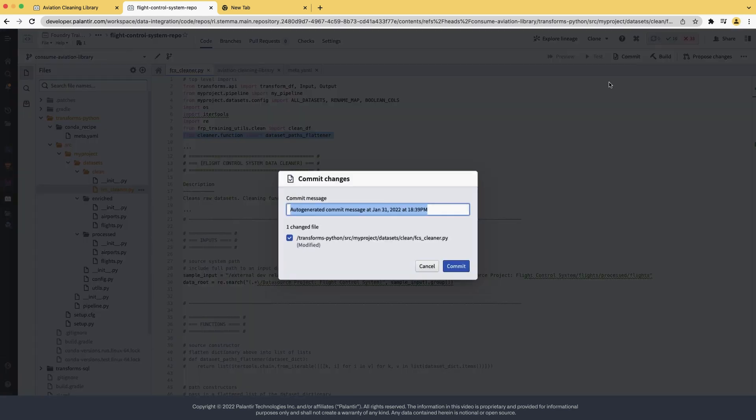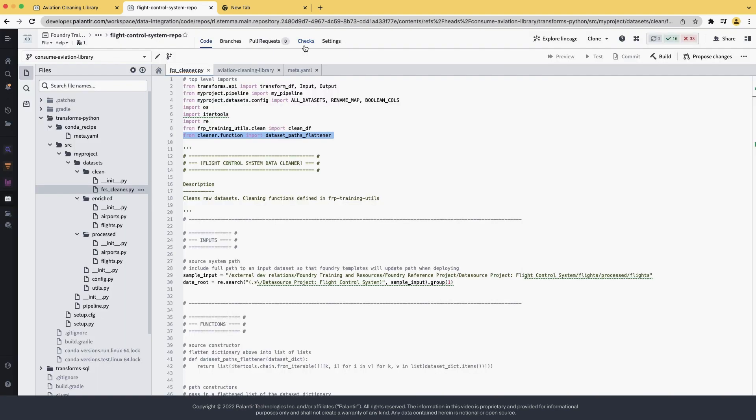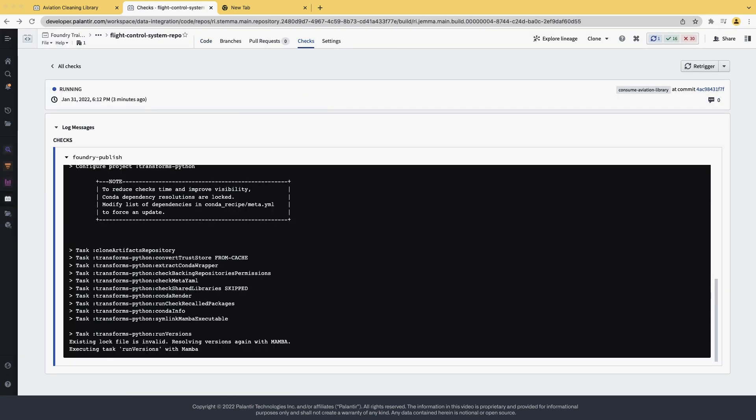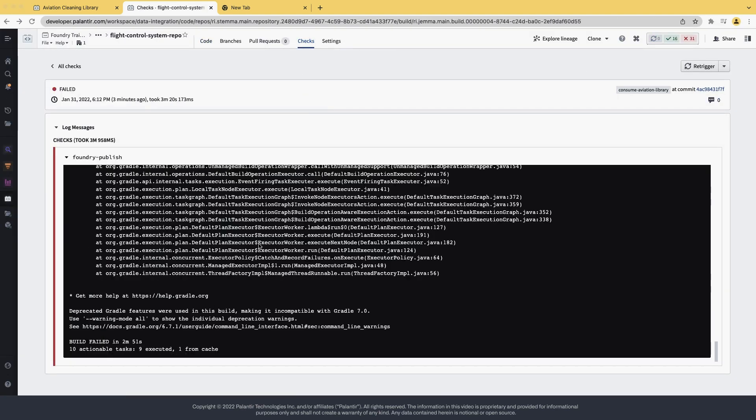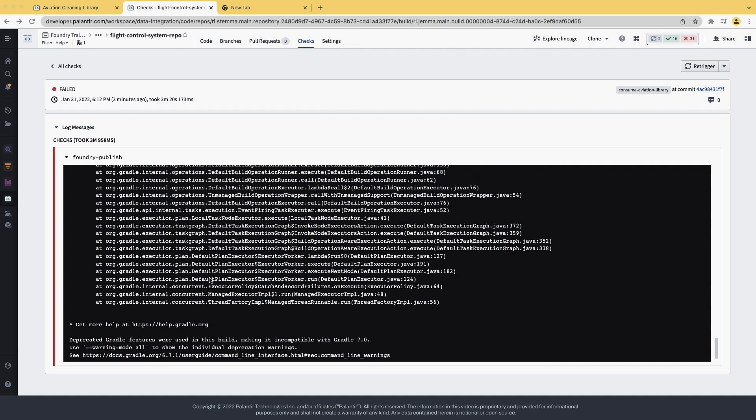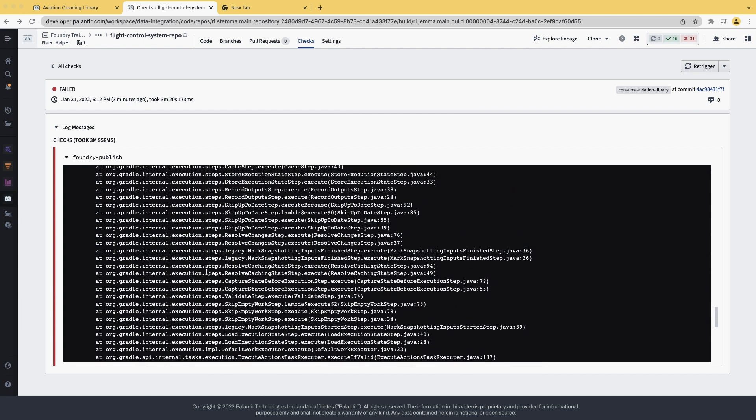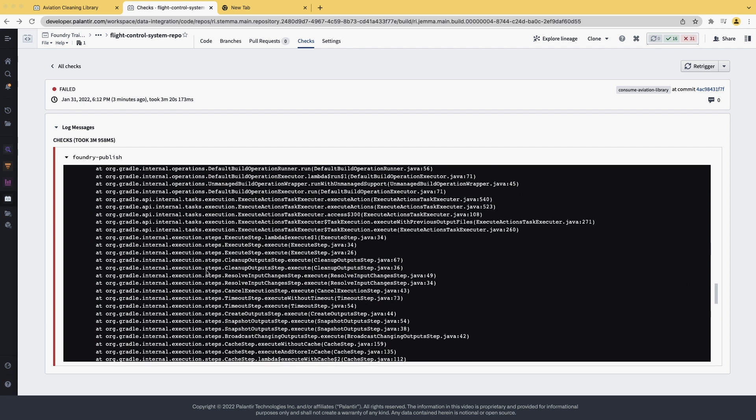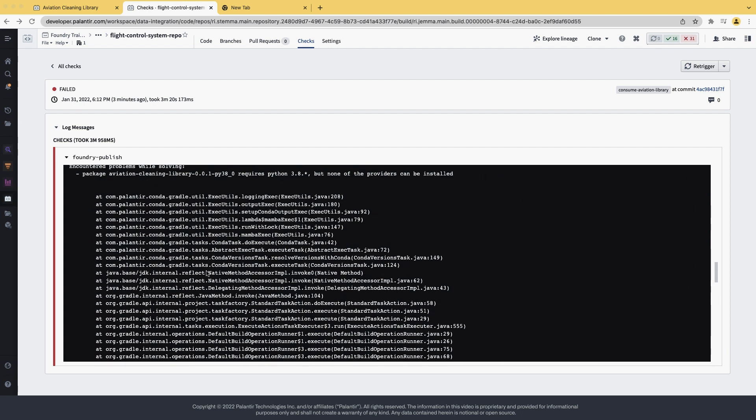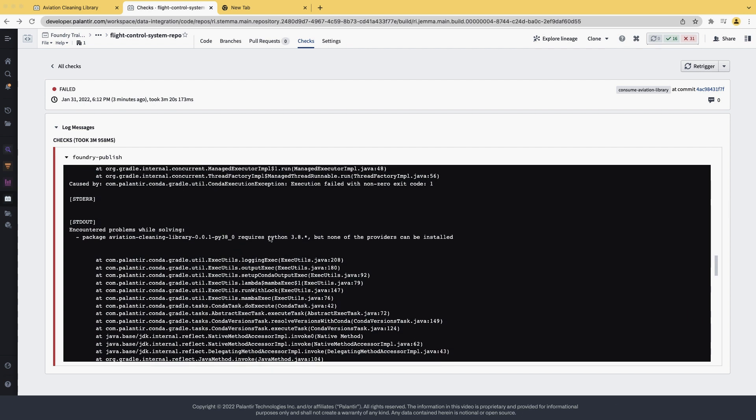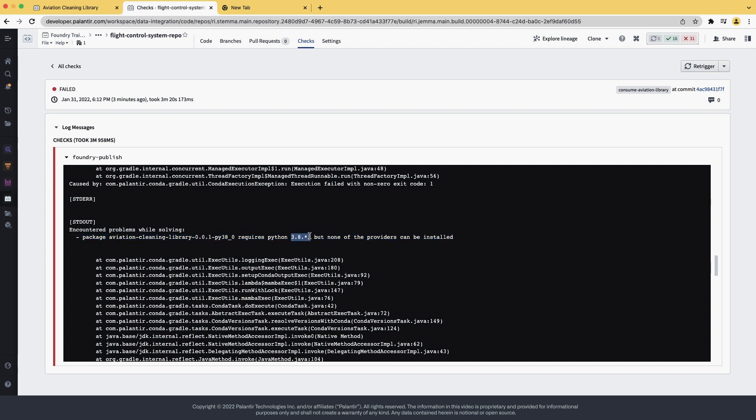Go to the checks and wait for them to run. Now that the checks have run, we see that they have failed. We can scroll up through the log messages and see that there is an error message. It says that the library that we had created requires Python 3.8, but it is not available in this project.